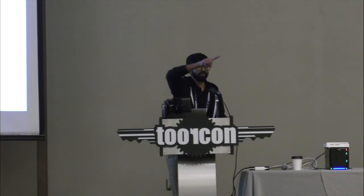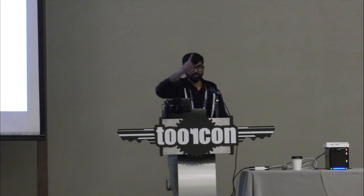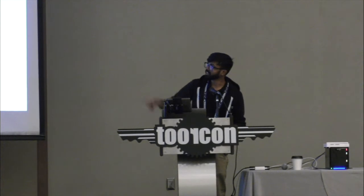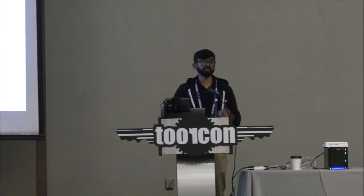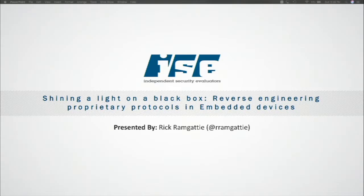Hey, everyone. Can everyone hear me good? I'm going to take that as a yes. Like you mentioned, my name is Rick Ramgadi, and I tried to come up with a snazzy title, so it's called Shining a Light on a Black Box. In reality, it covers the process of reverse engineering custom protocols. I'm hoping the device behaves itself, since it's still flashing its lights. We'll get around to that later.